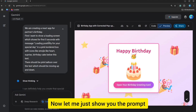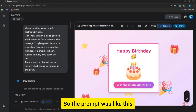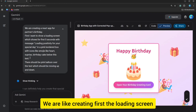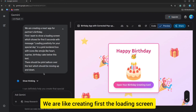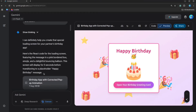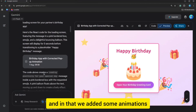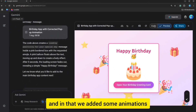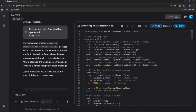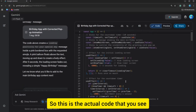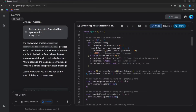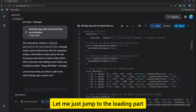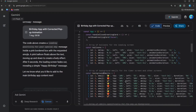Now let me just show you the prompt. The prompt was like this — we are creating first the loading screen, and in that we added some animations. This is the actual code that you see. Let me just jump to the loading part.